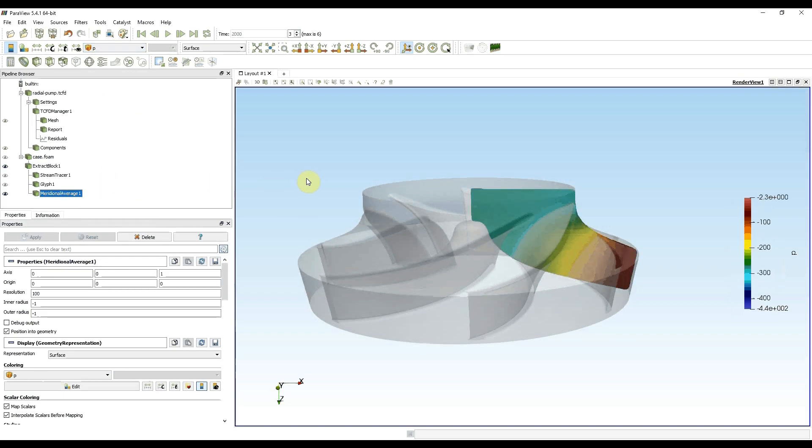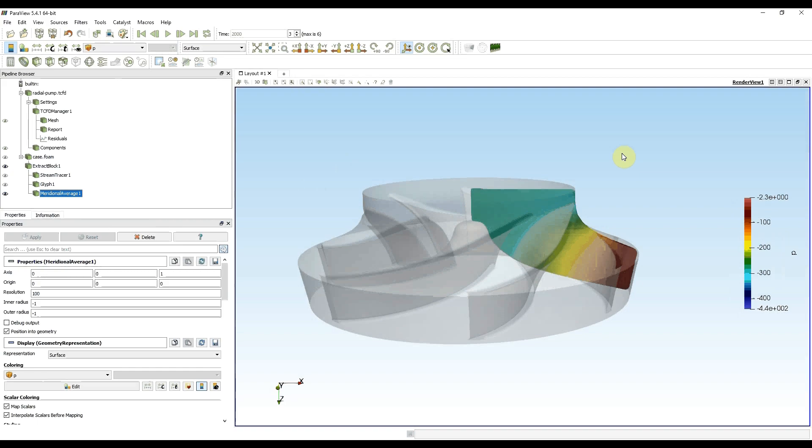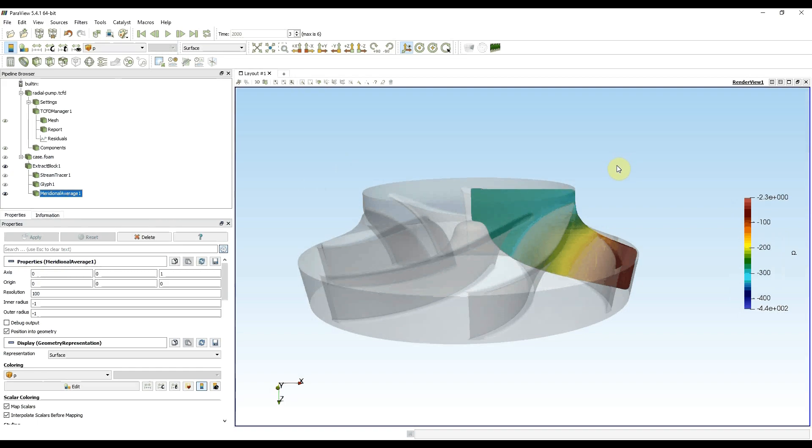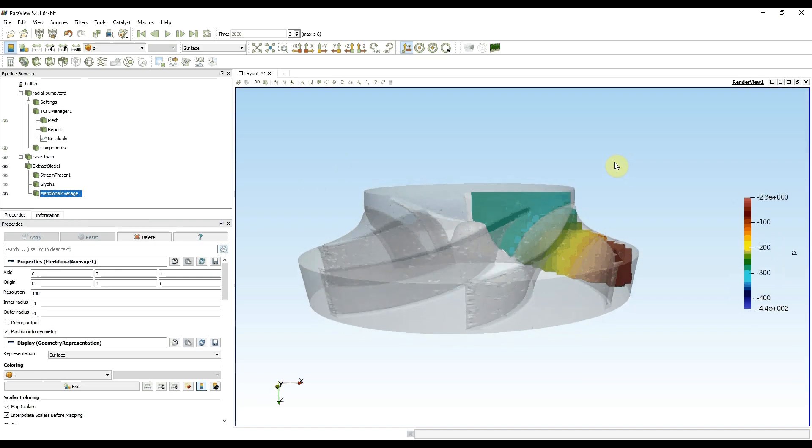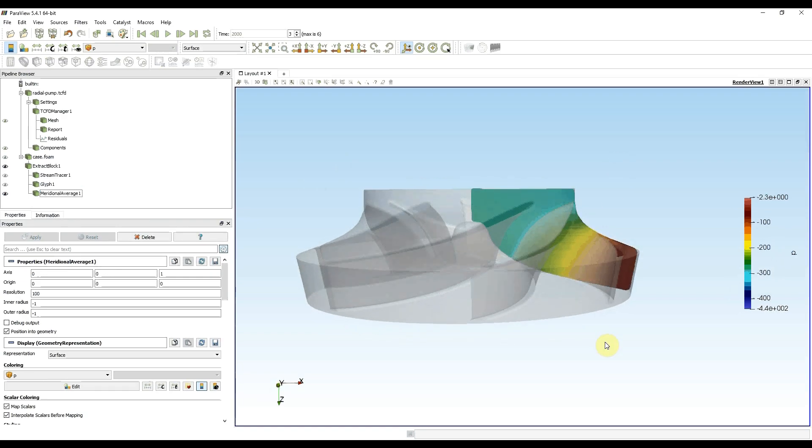Now I see the values which are averaged over the circumference. If I made a simple slice through the axis of rotation, there would be holes from the blades. And now with averaged values they are not there. This is meridional average.